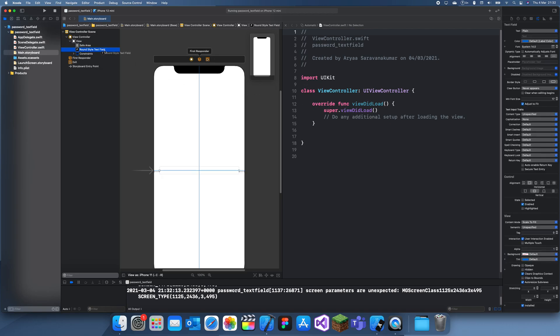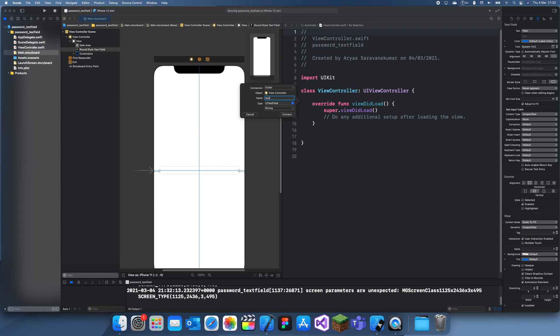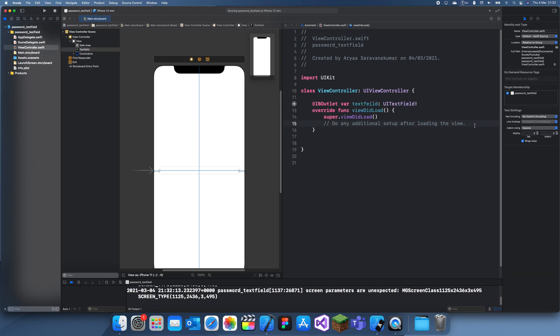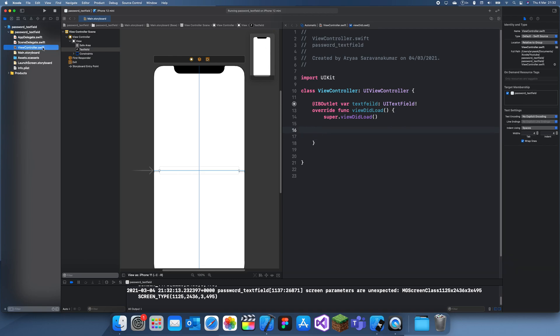Okay, there we go. So text field. Okay, and now what we do - I think I might have spelled that wrong but it's fine.